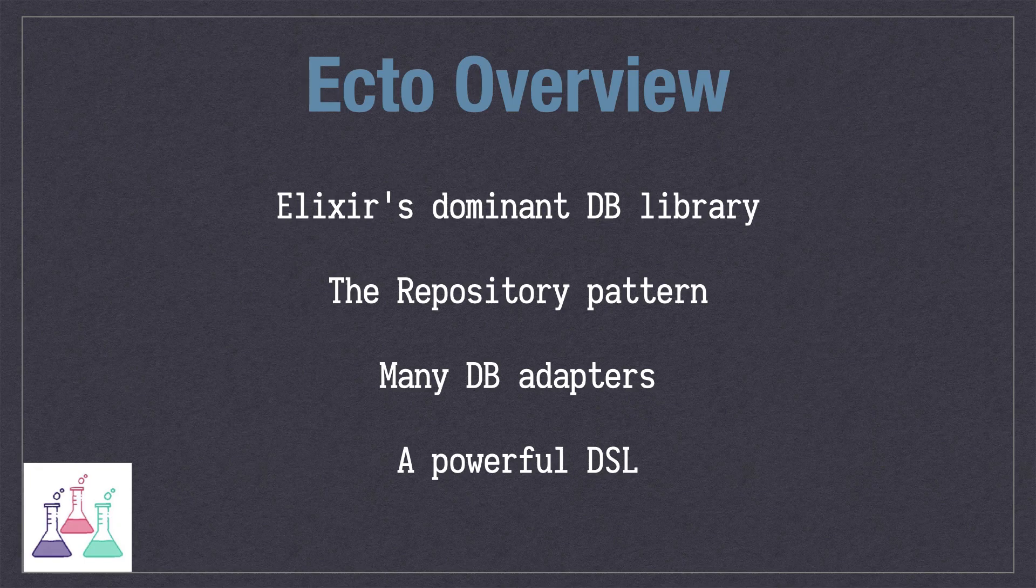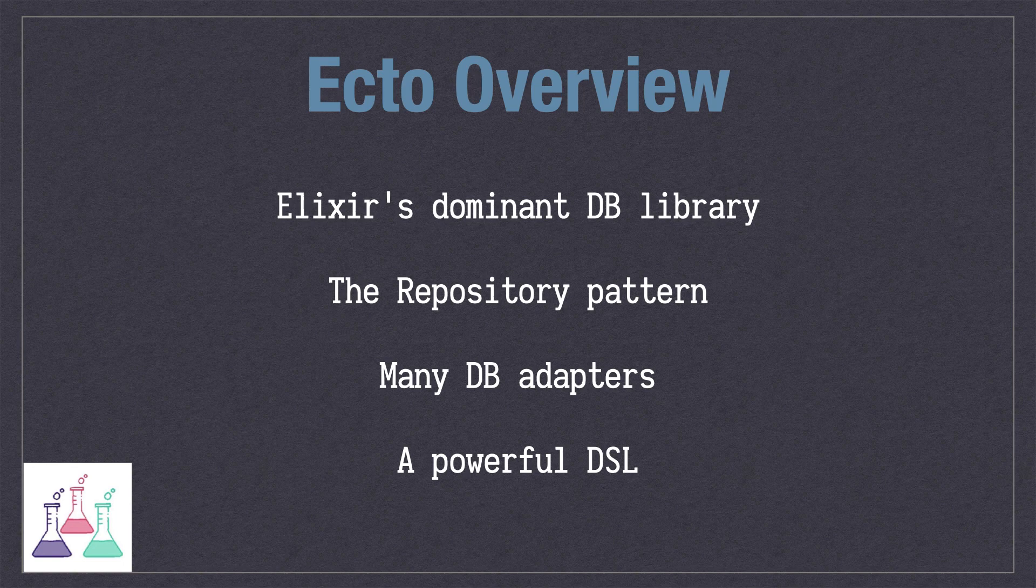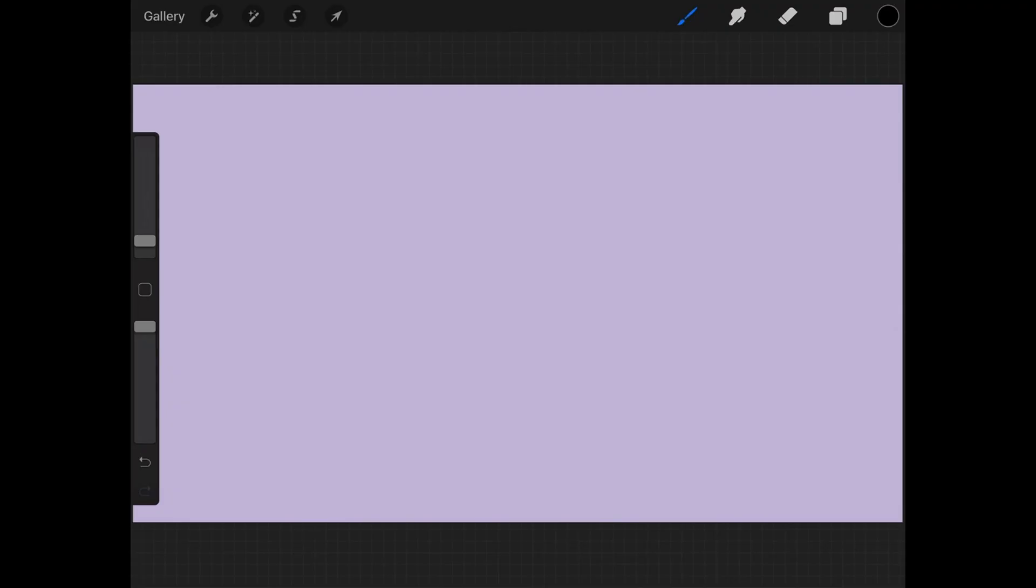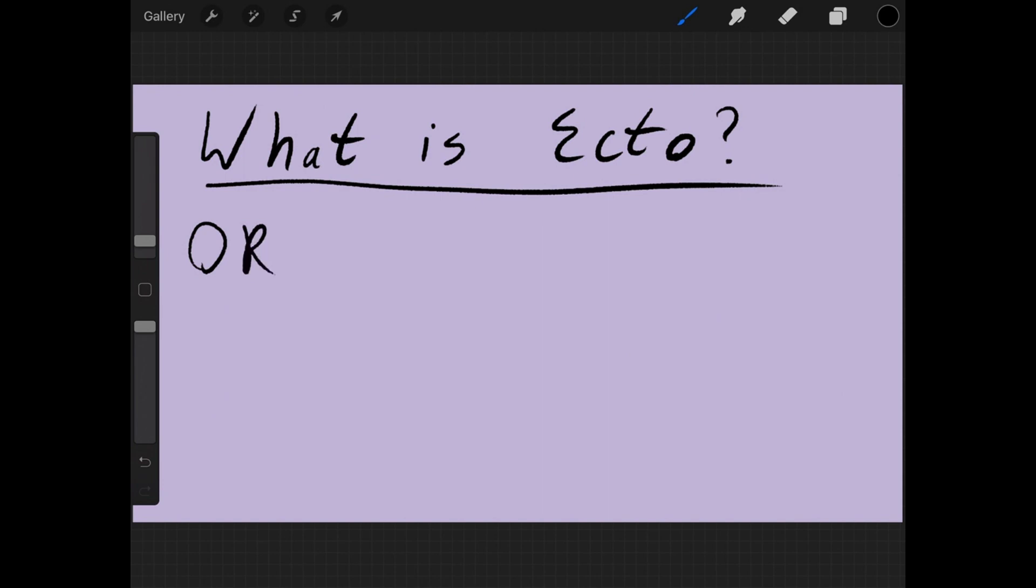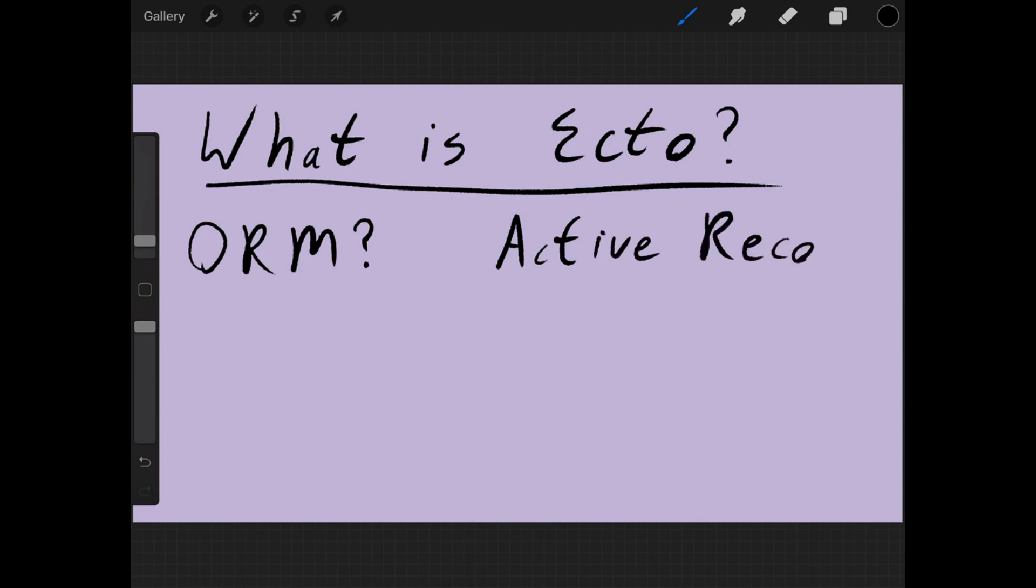Now, you may have heard things like it's an ORM or it's Elixir's version of Active Record, neither of which are quite right, since ORMs are object relational mappers and Elixir is a functional language. It's not object-oriented. Active Record is a design pattern and it's the way that people deal with databases, usually if they're programming in Ruby or often in PHP or some other languages.